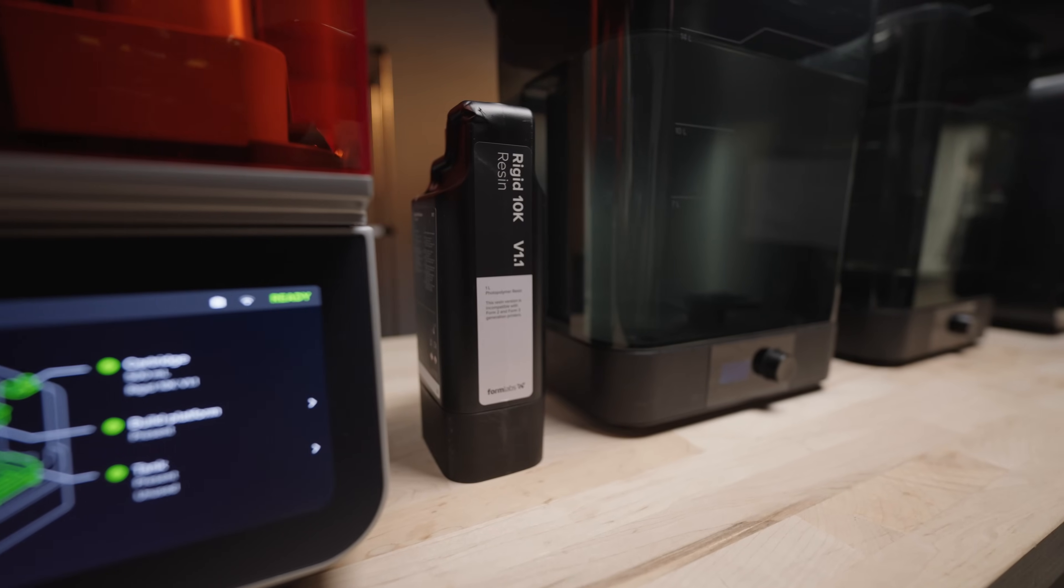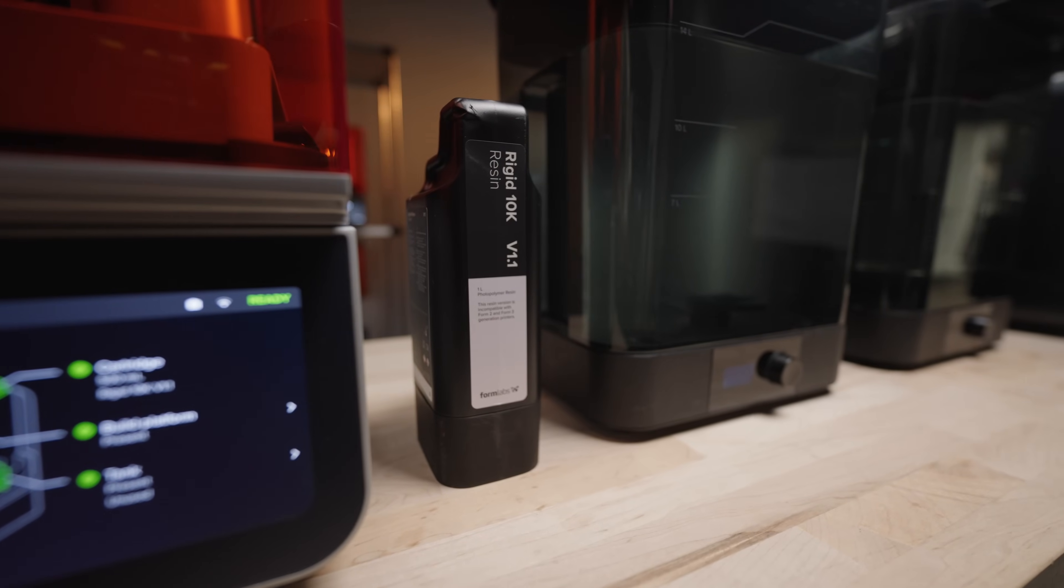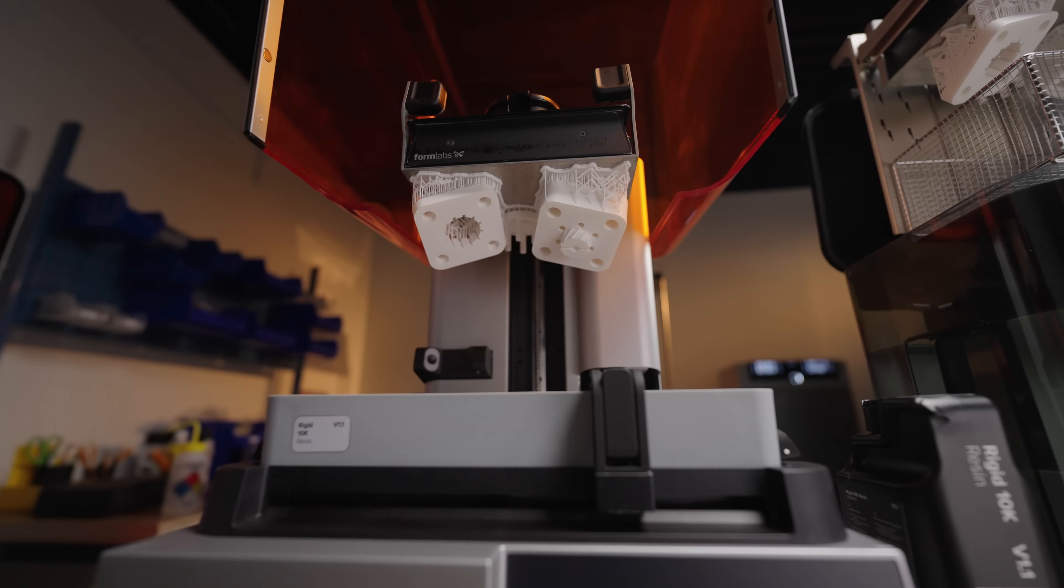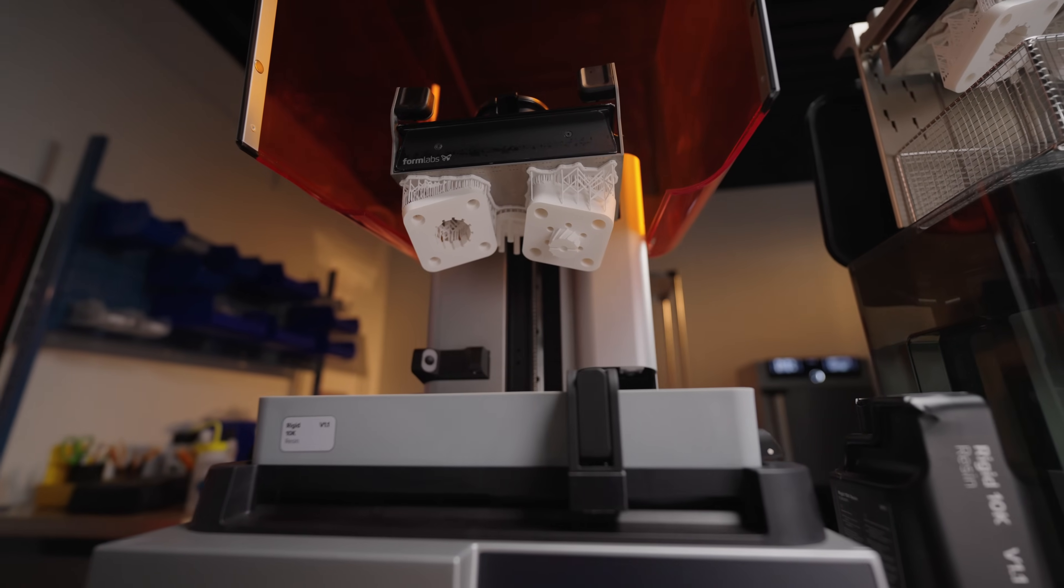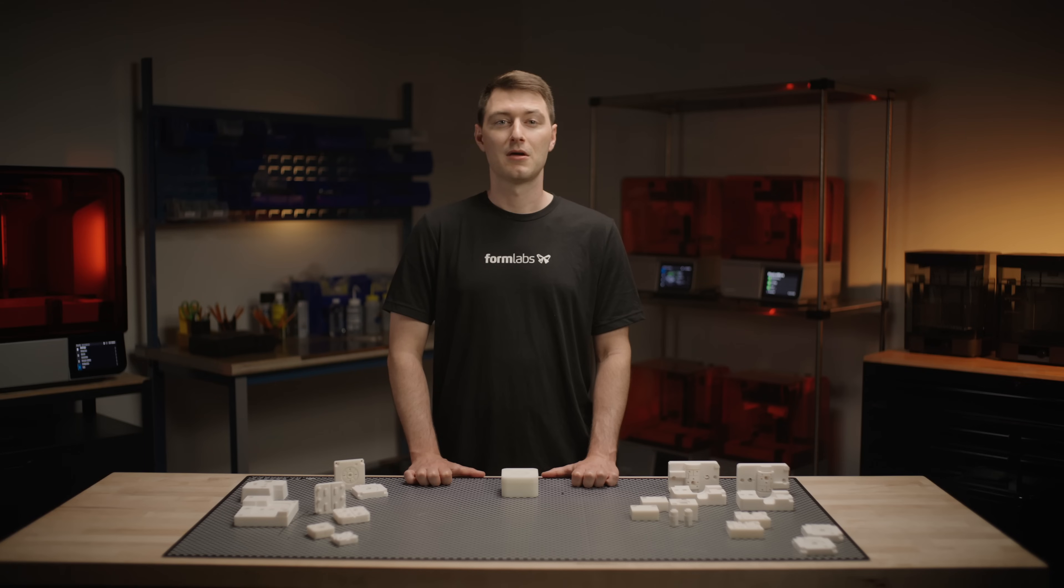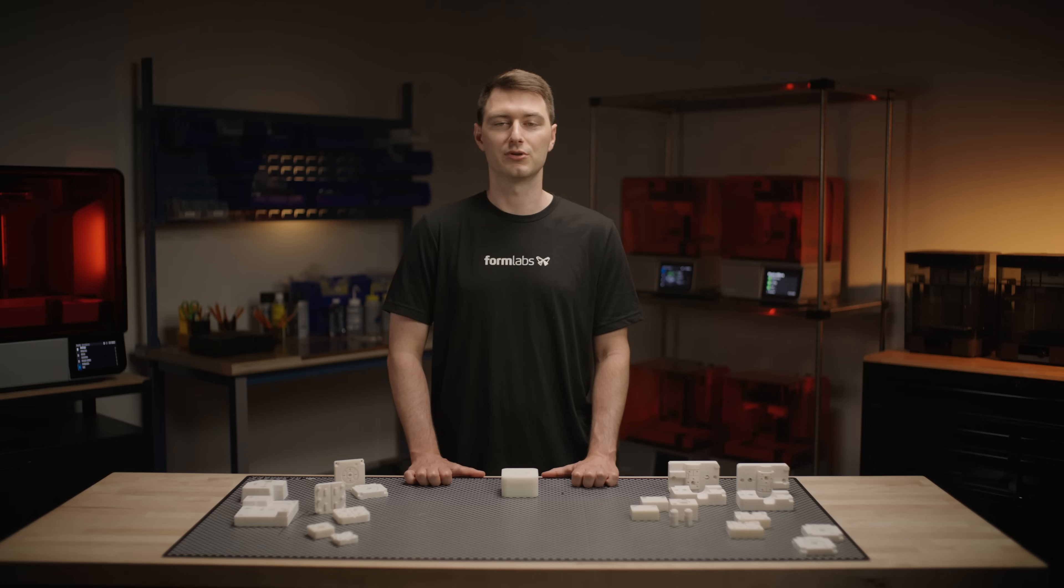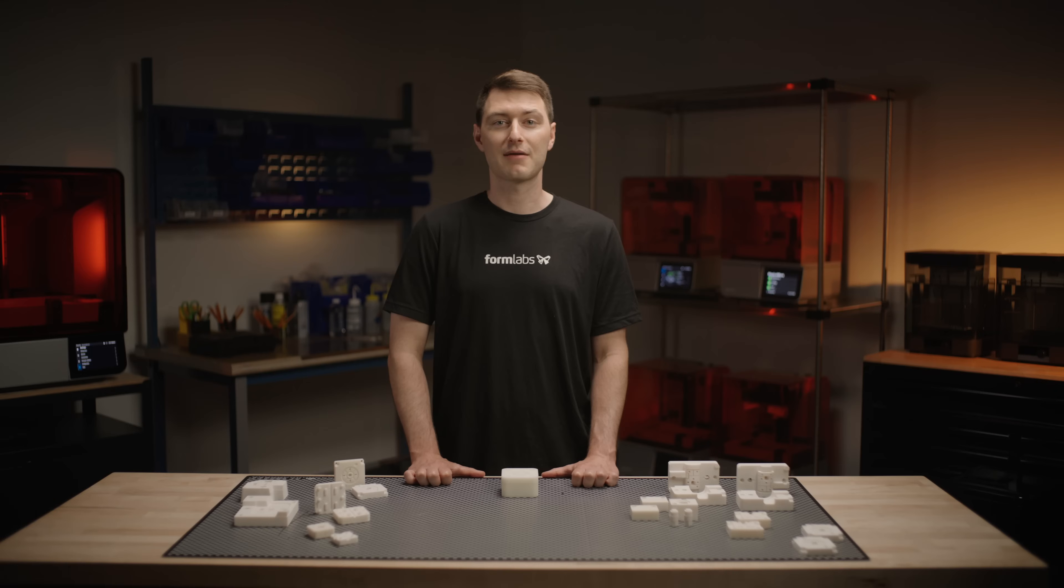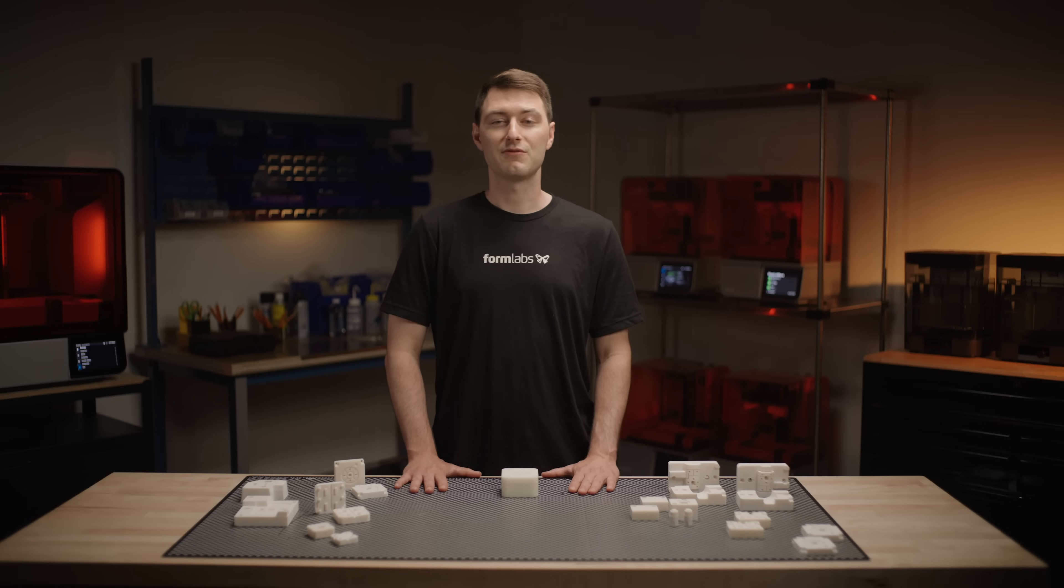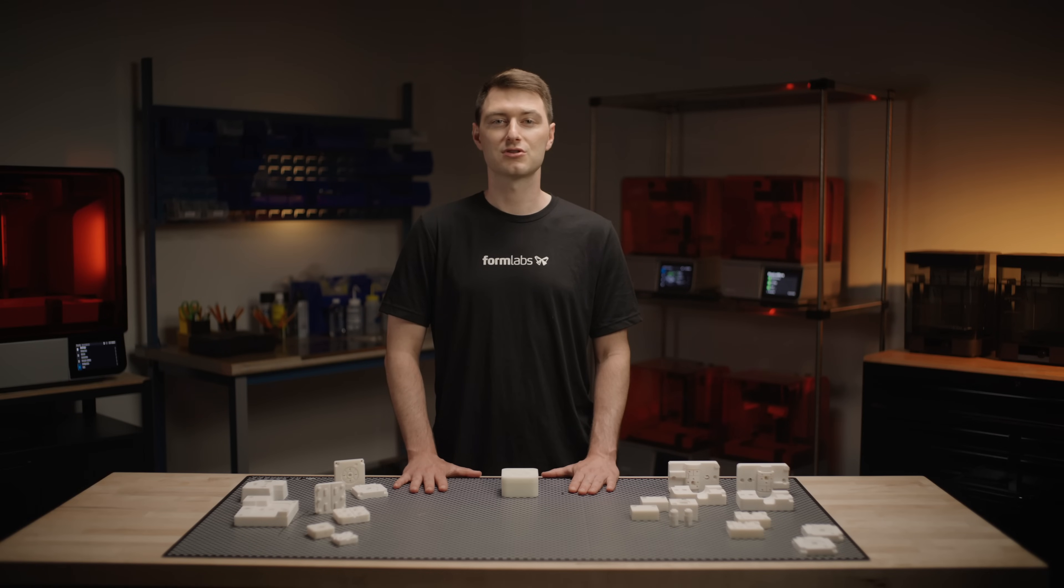And that wraps up our deep dive into producing short-run injection molds with Formlabs SLA 3D printers and Rigid 10K resin. By leveraging 3D printed molds, you can significantly reduce the lead time and cost associated with traditional metal tooling, bringing efficient, low-volume injection molding in-house. This hybrid manufacturing approach allows you to quickly iterate on designs and produce functional prototypes or limited series parts in a fraction of the time, typically within days rather than weeks. If you have any further questions or want to explore specific applications, don't hesitate to reach out to our Solutions Specialists.